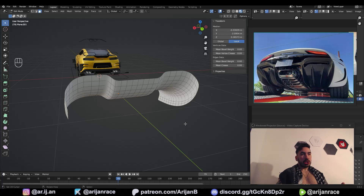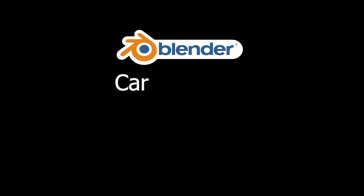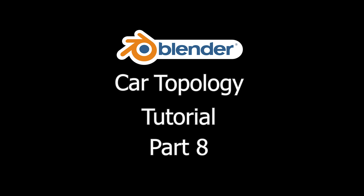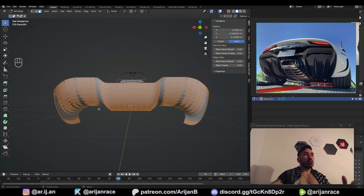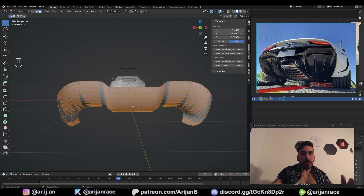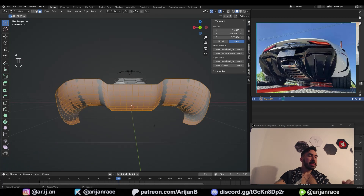I'm going to give you three topology tips that you're going to need if you're trying to model cars in Blender. Number one: how to add more geometry to your mesh without using the subdivision surface modifier.